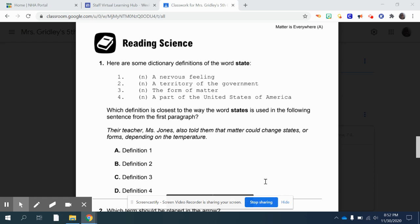So here we are. The first question says: here are some dictionary definitions of the word 'state.' One, a nervous feeling. Two, a territory of the government. Three, the form of matter. Or four, a part of the United States of America — all four of which are nouns. A noun is a person, place, or thing. The question is: which definition is closest to the way the word 'states' is used in the following sentence from the first paragraph?